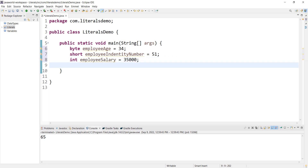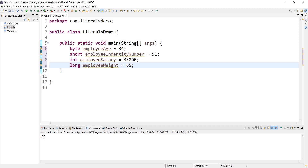Then long employeeWeight = 76L. In the long case, we append the letter L. This L suffix tells Java that the literal is of long type.